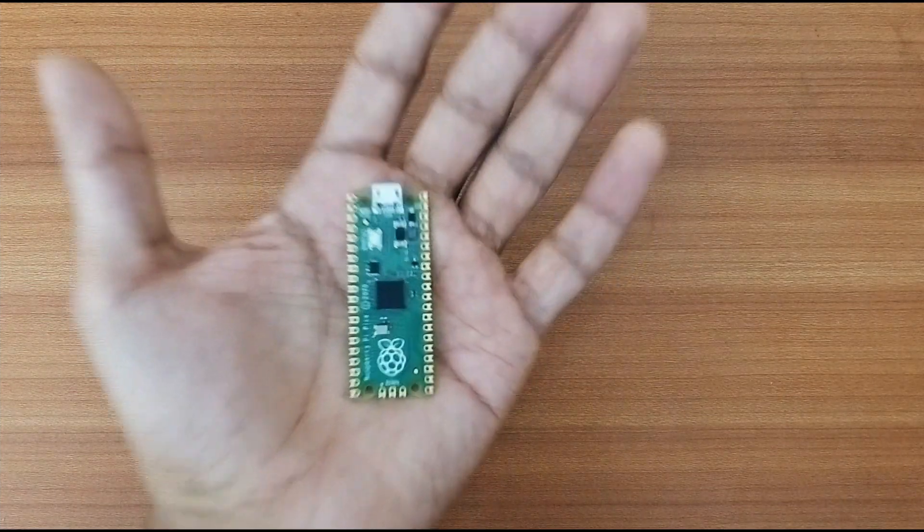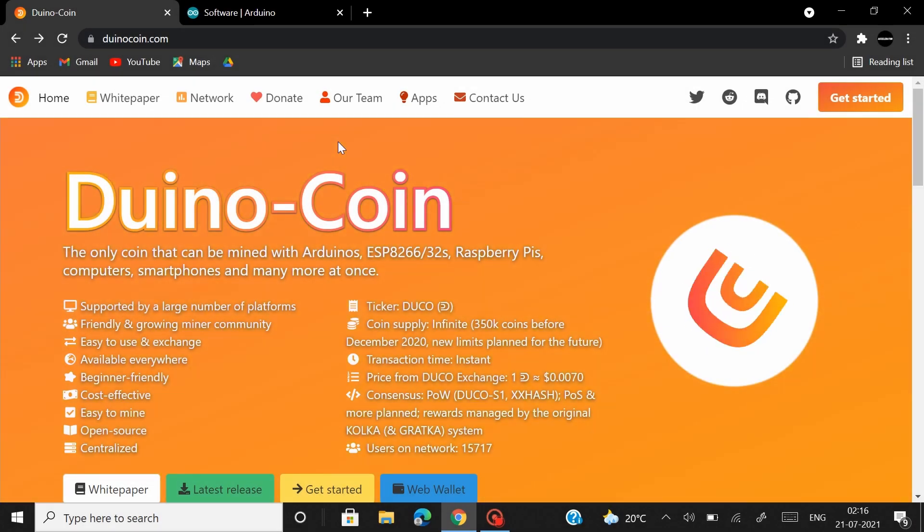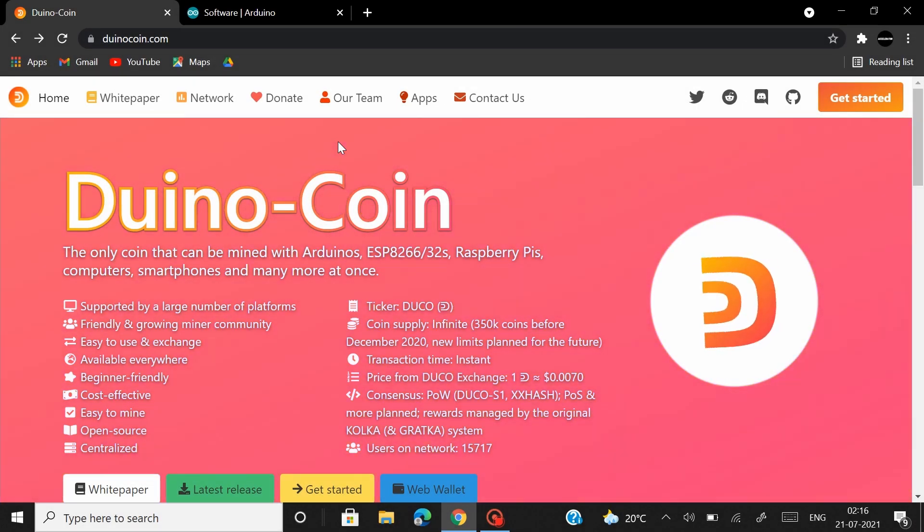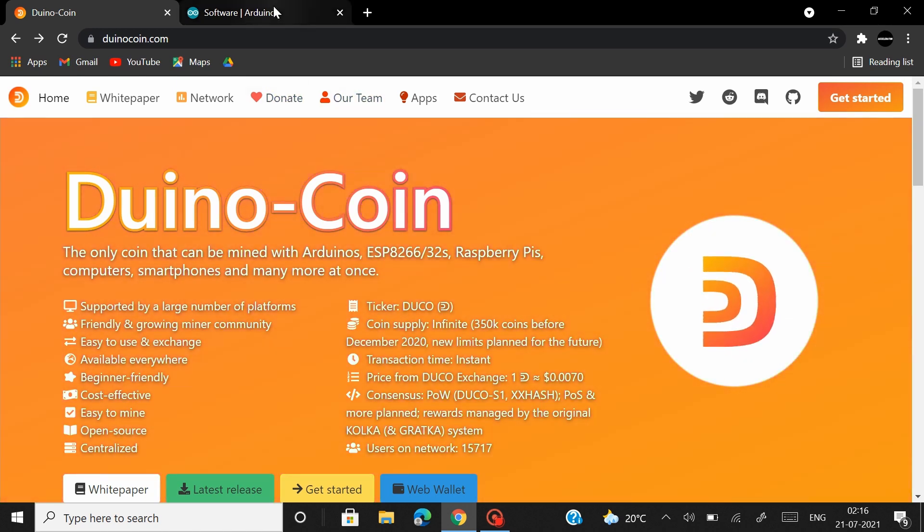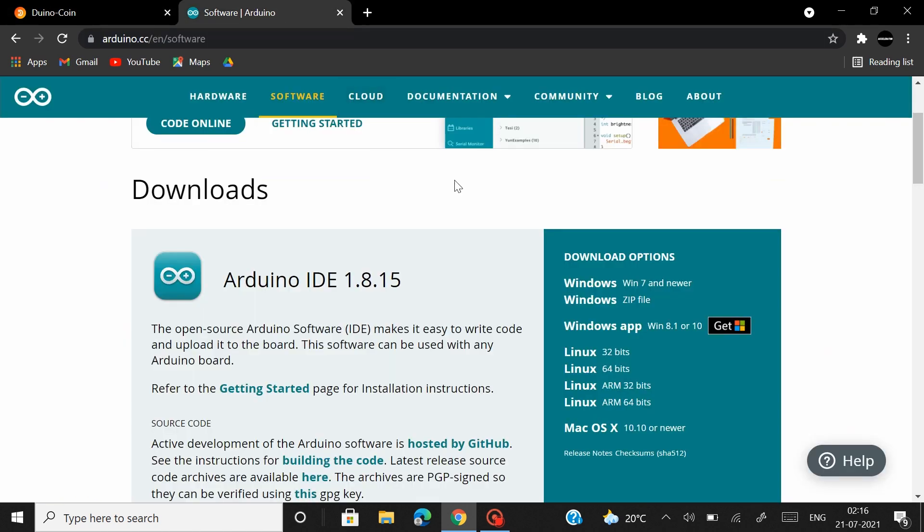Now let's get started. Before you get started, you guys would need to have the Arduino IDE installed for this and if you don't have that just head over to the official website and you can download the IDE from here within few clicks.